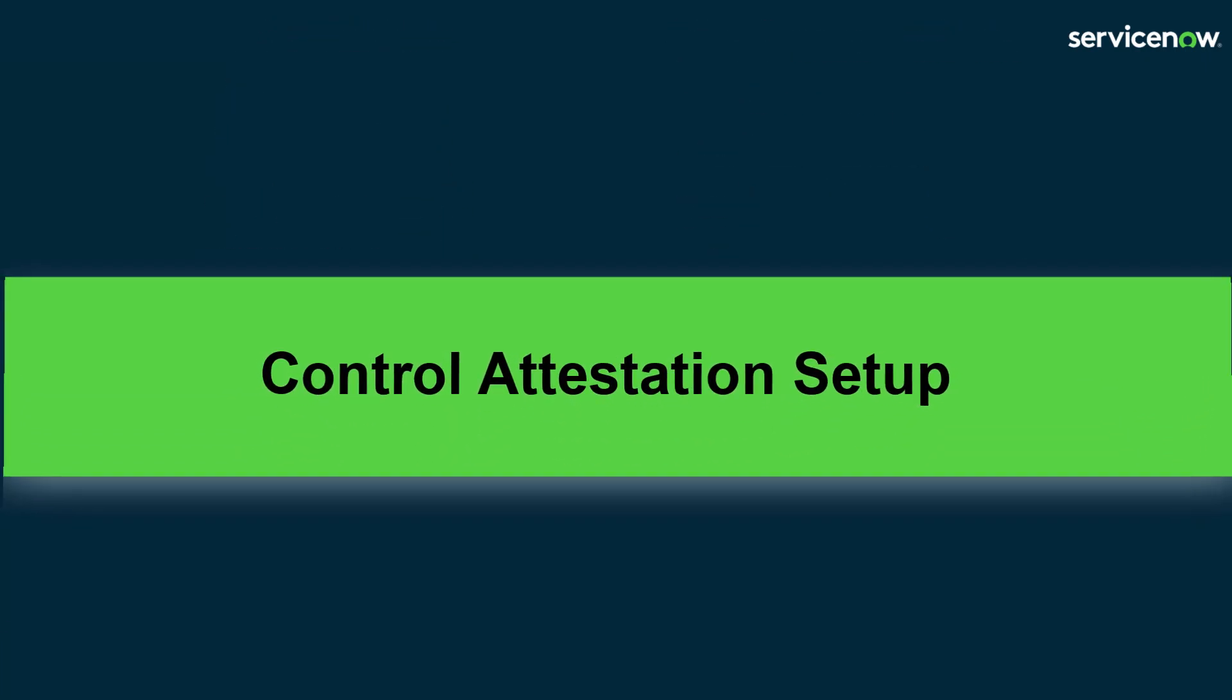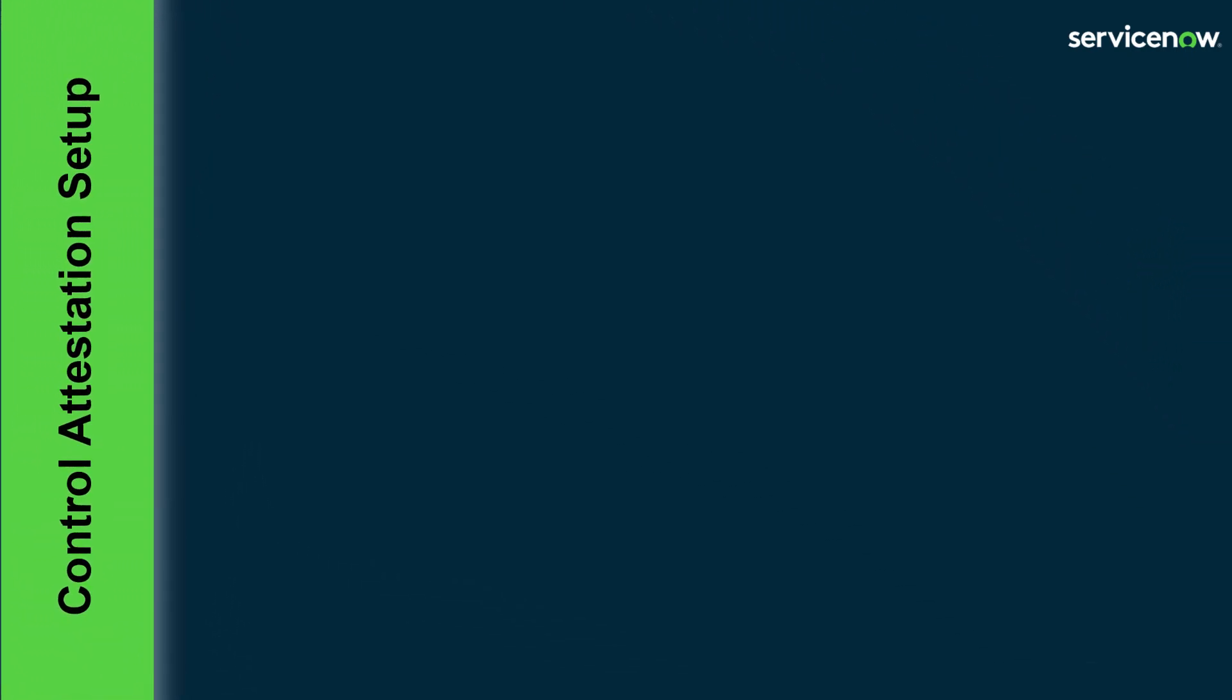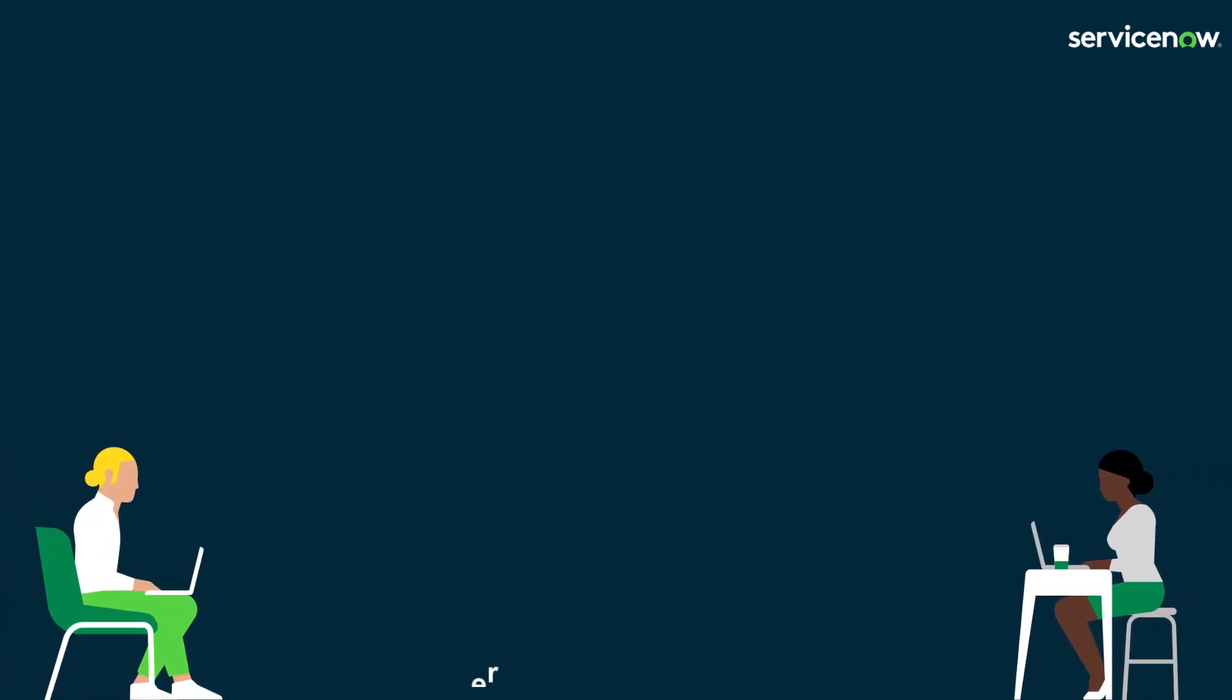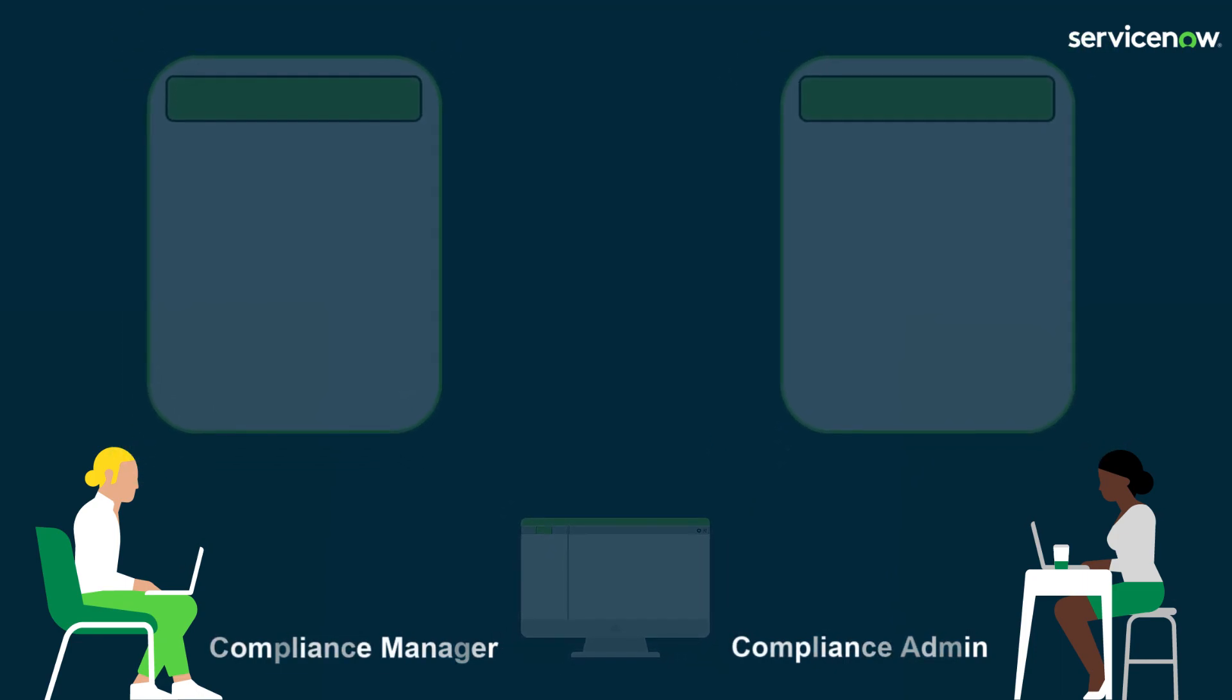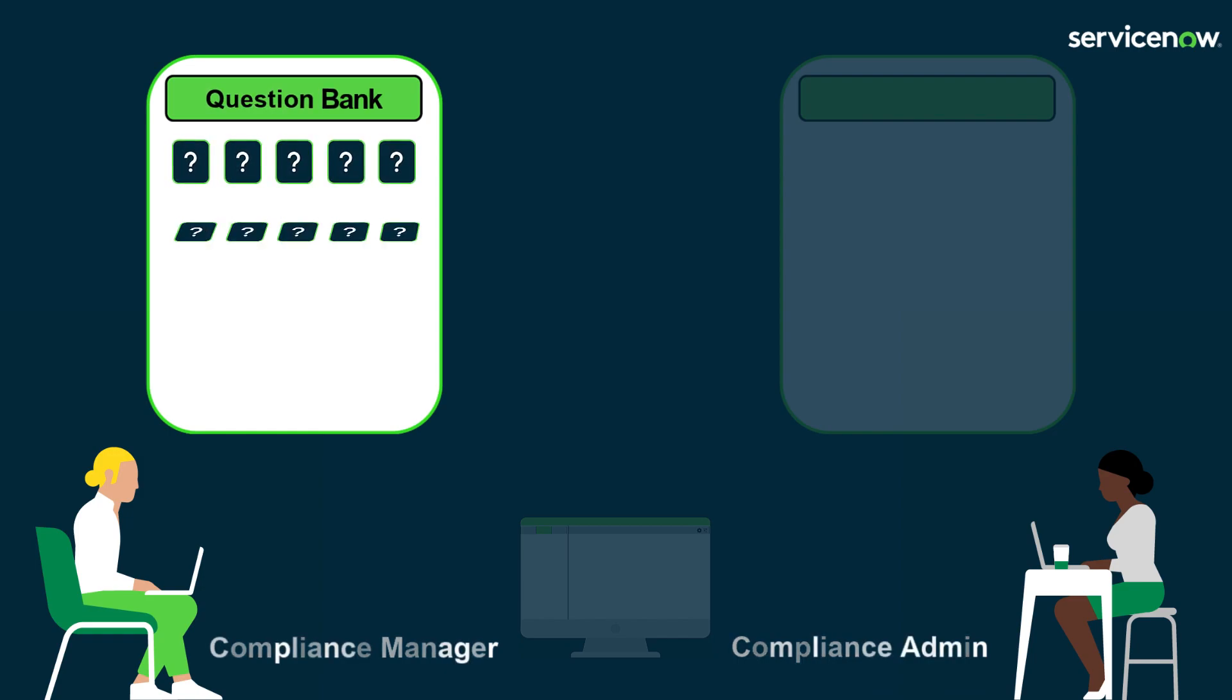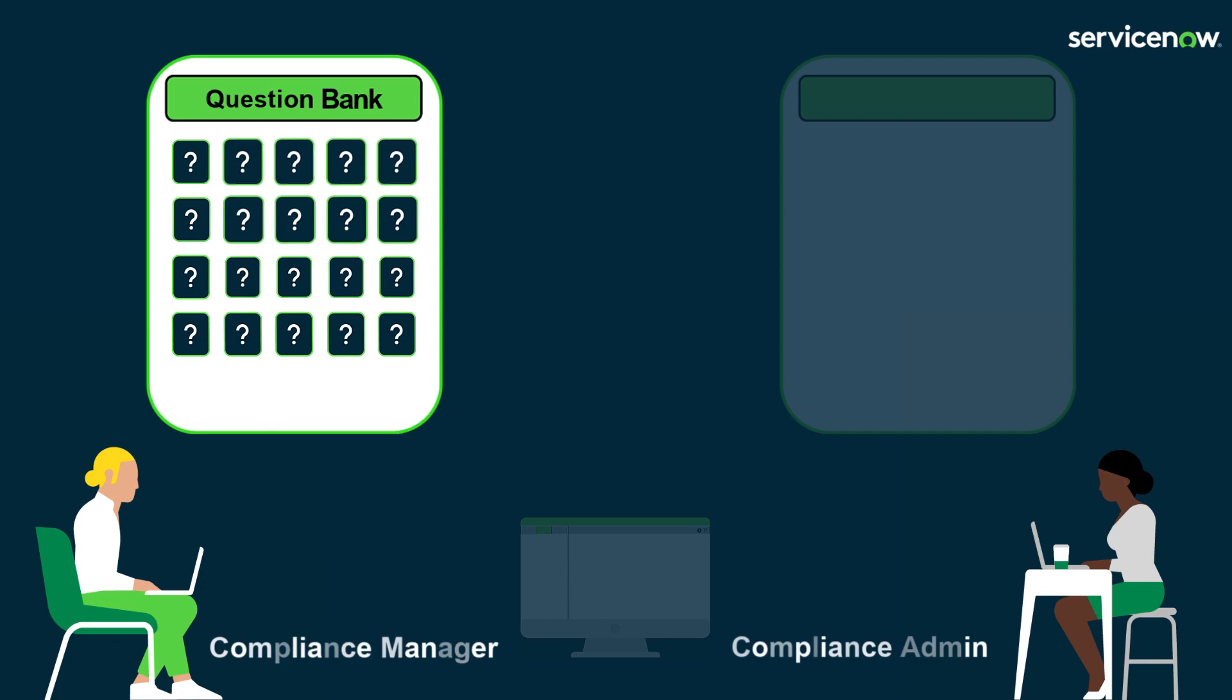Let's look at how you set up a control attestation in ServiceNow. The setup is completed by the compliance manager or compliance admin roles. There are three key components of the setup. First, the question bank. This is a library of questions that can be used within the attestation assessment, so you do not have to build each one from scratch.